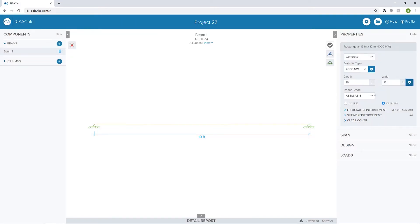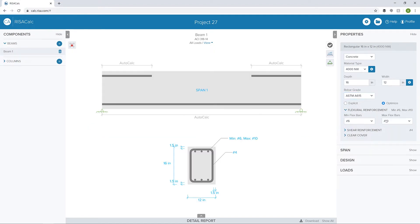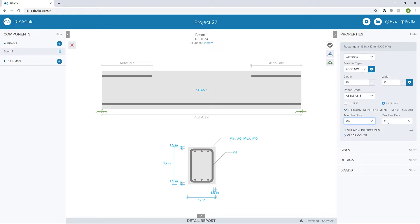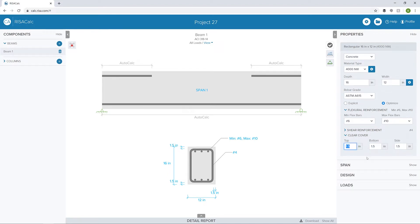Next, we can set our rebar grade and decide if we want to explicitly define the rebar, maybe if we're doing a review of a current member, or we can optimize if we're doing some new design. In this case, I'm going to open up our flexural reinforcement, and we can see the interface changes to an image of that flexural reinforcement layout. We can change the bar size just by clicking and making selections in the properties. Maybe we want to change the clear cover. I'll make the top clear cover three inches because it's exposed to earth.